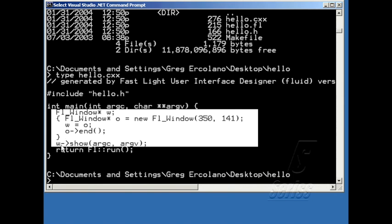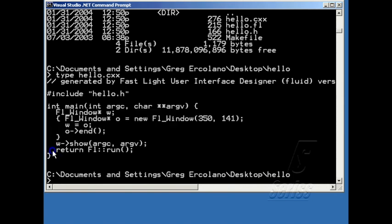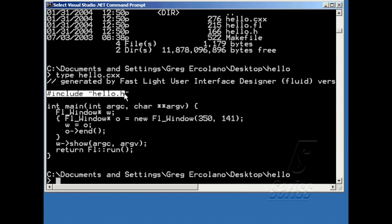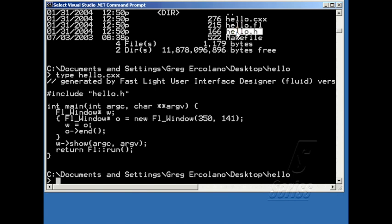Then it ends the window definition and shows the window. And then Fluid adds this code, which calls the main application loop. And Fluid also automatically generates this include for hello.h, which is the other file that it generated when I hit write code.